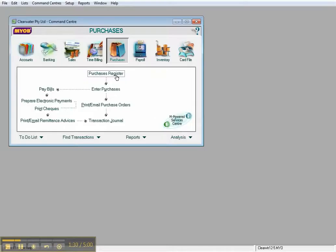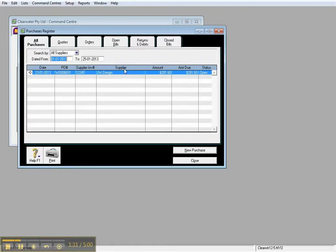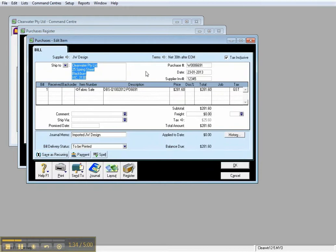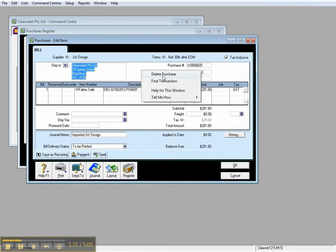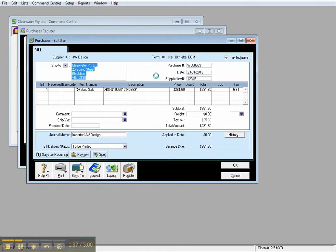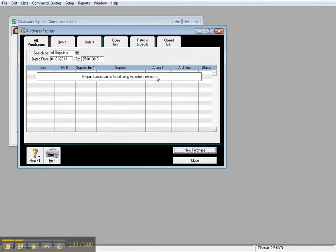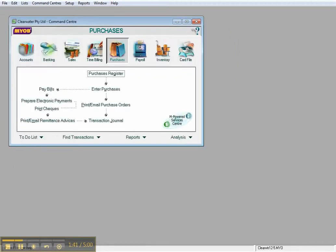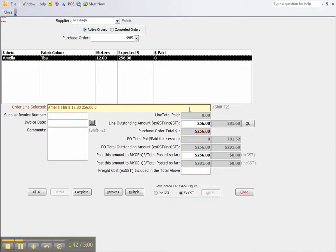You should also check in MYOB to make sure that it has not gone through to MYOB or QuickBooks. Delete the entry. Come back into DBS and once again go through that process.